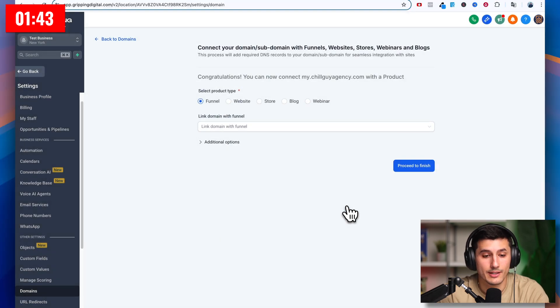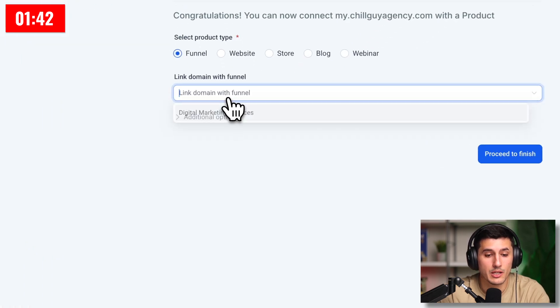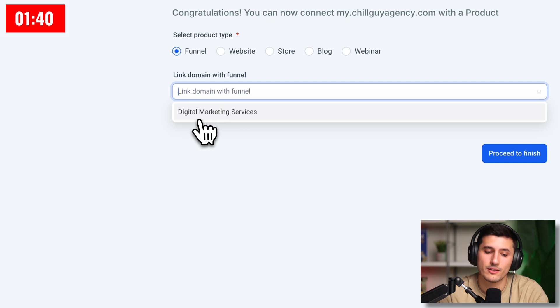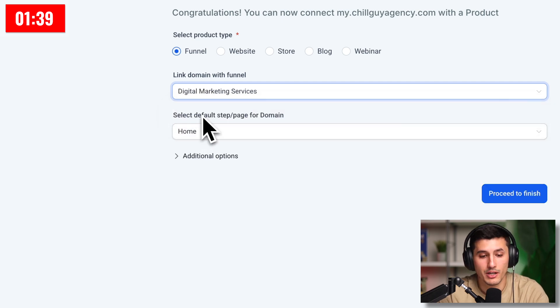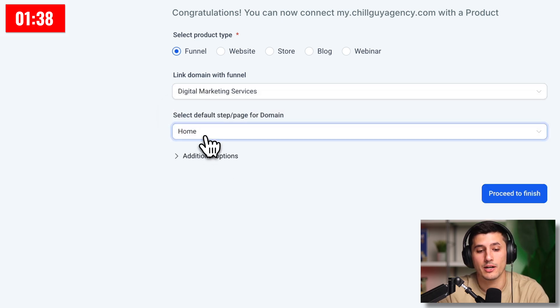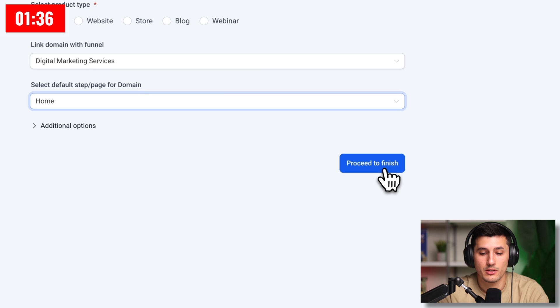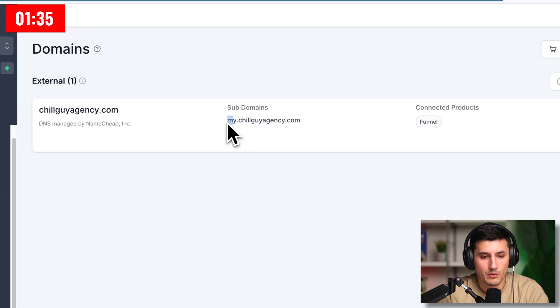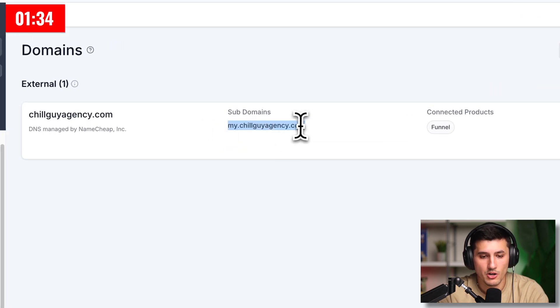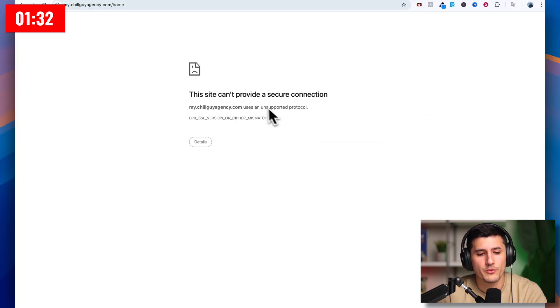You see connected. So funnel, and then we'll link to the funnel, digital marketing services. It's going to go straight to the home landing page. Proceed to finish. And let's see what happens if we just copy this and paste it into the browser.